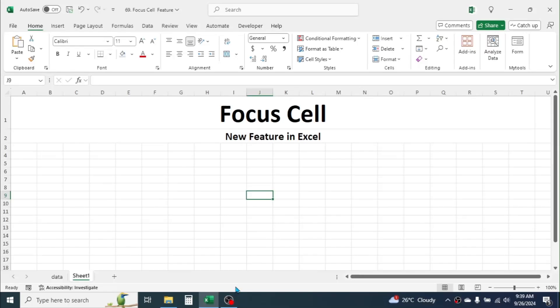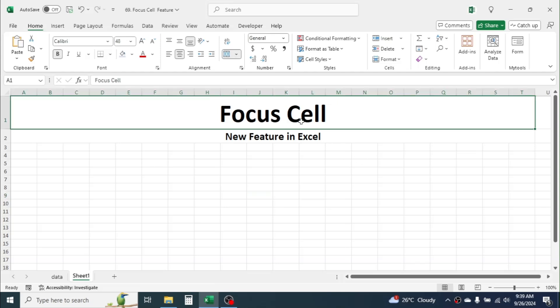Welcome back, friends. In this tutorial, I am going to show you a new and exciting feature in Microsoft Excel: the Focus Cell.